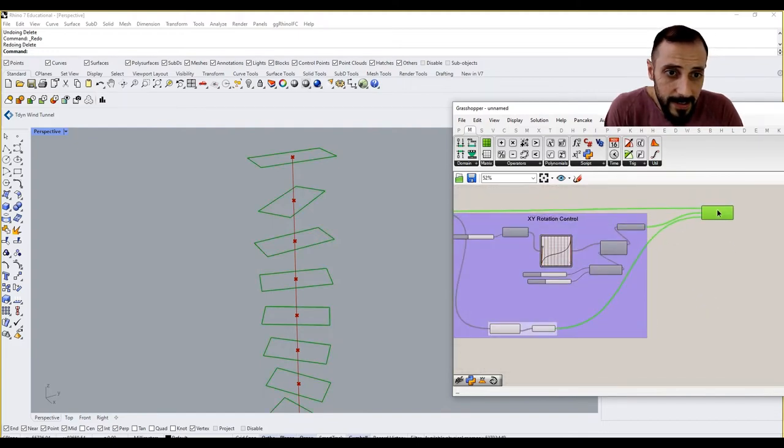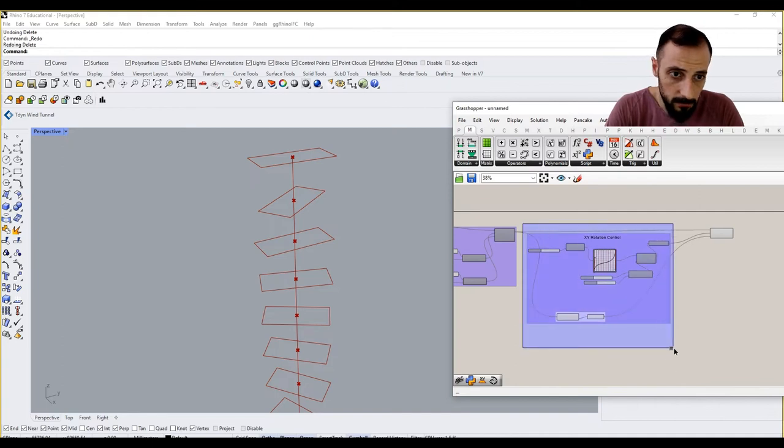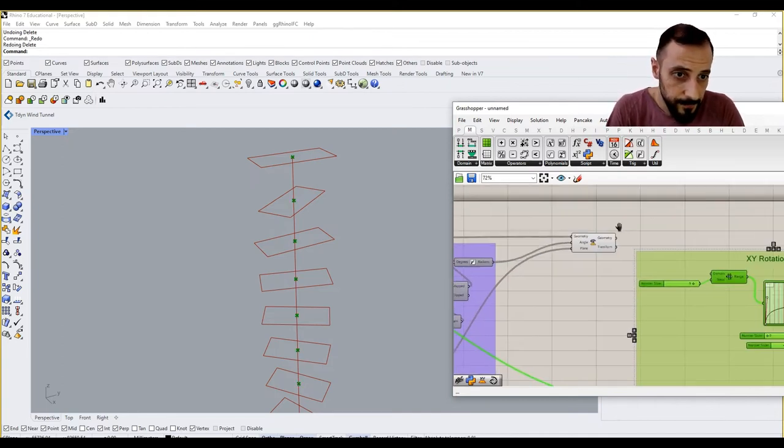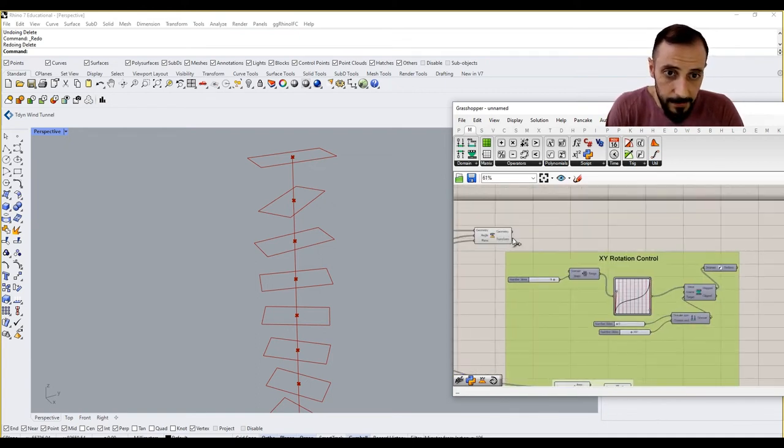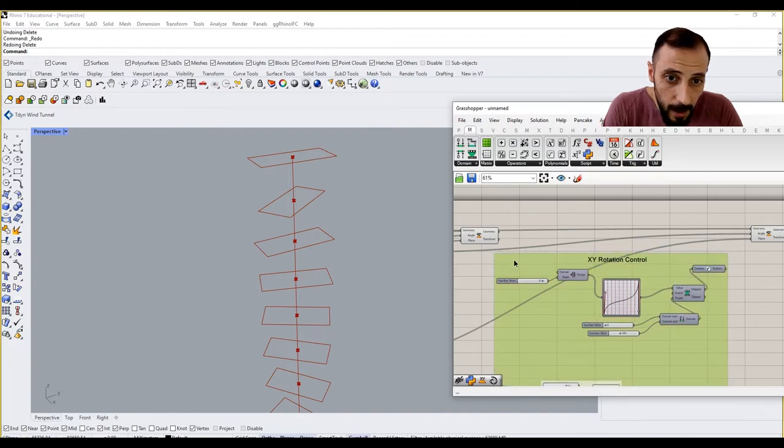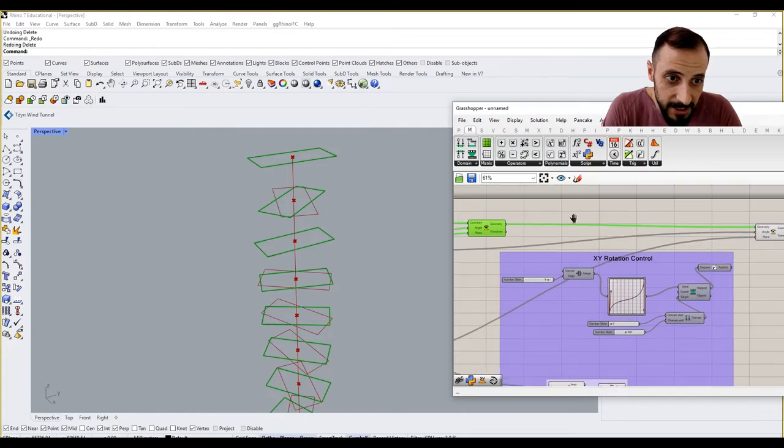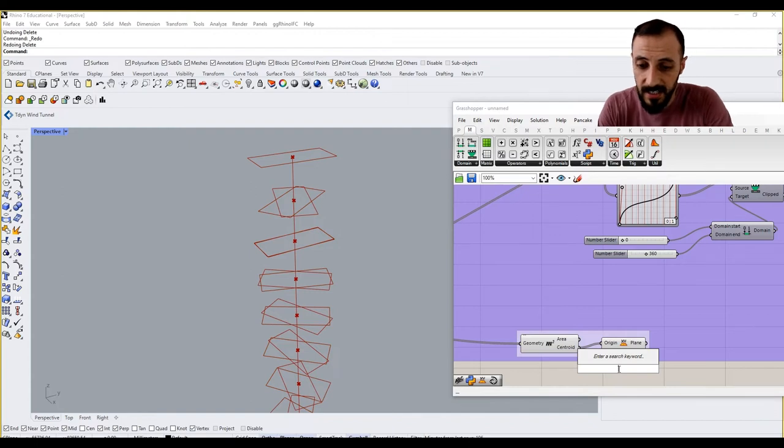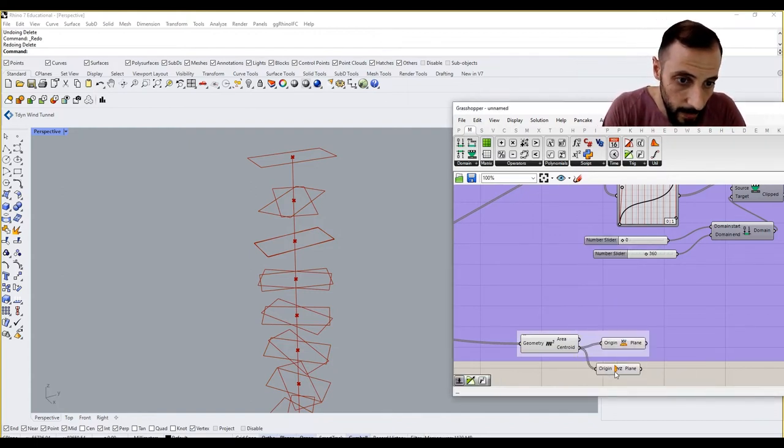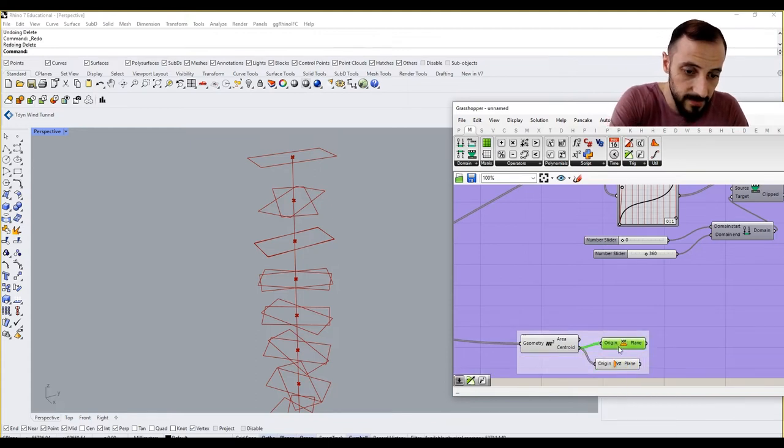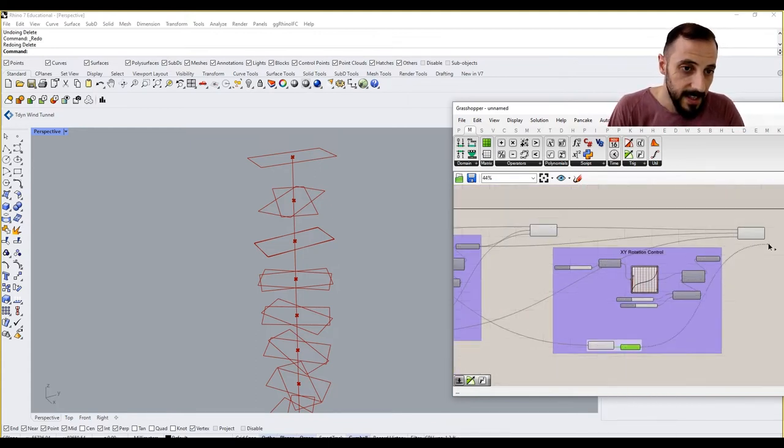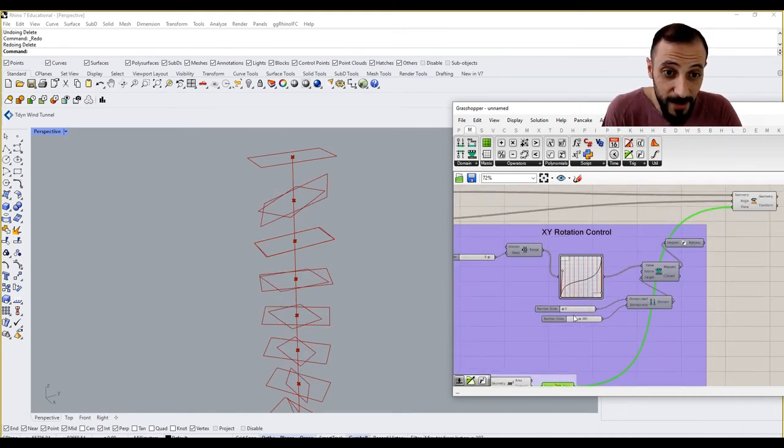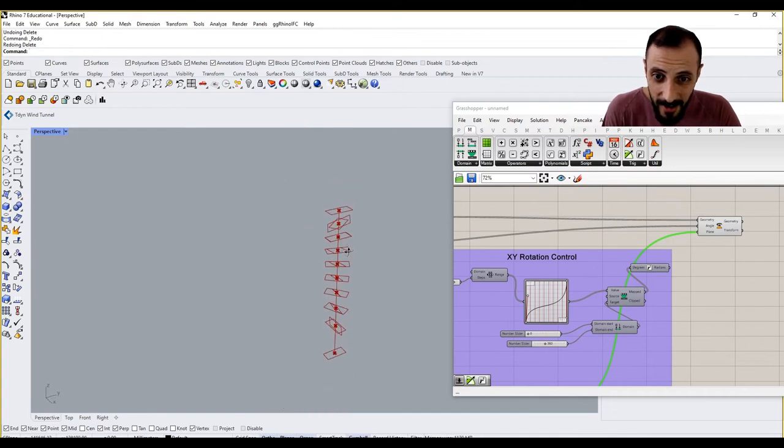Then what I can do is copy this all and add it here. This time I'll be using this geometry as my rotation geometry, but this time instead of XY plane I'll be using YZ plane. Add this to this group, remove this, and put this guy here as my plane. Now what you are seeing is basically our...